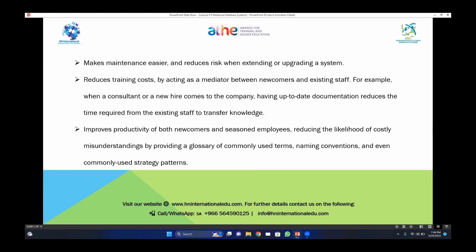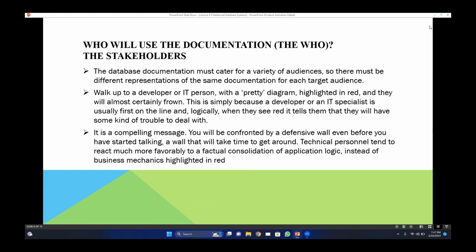Documentation improves productivity of both newcomers and seasoned — that is, contract-level — employees, reducing the likelihood of costly misunderstandings by providing a glossary of commonly used terms, naming conventions, and commonly used strategy plans. For example, if you want to delete, update some record, or create a new record, you document how you are going to handle that operation. These are the strategies, terms, and operations that are used in the daily workflow.